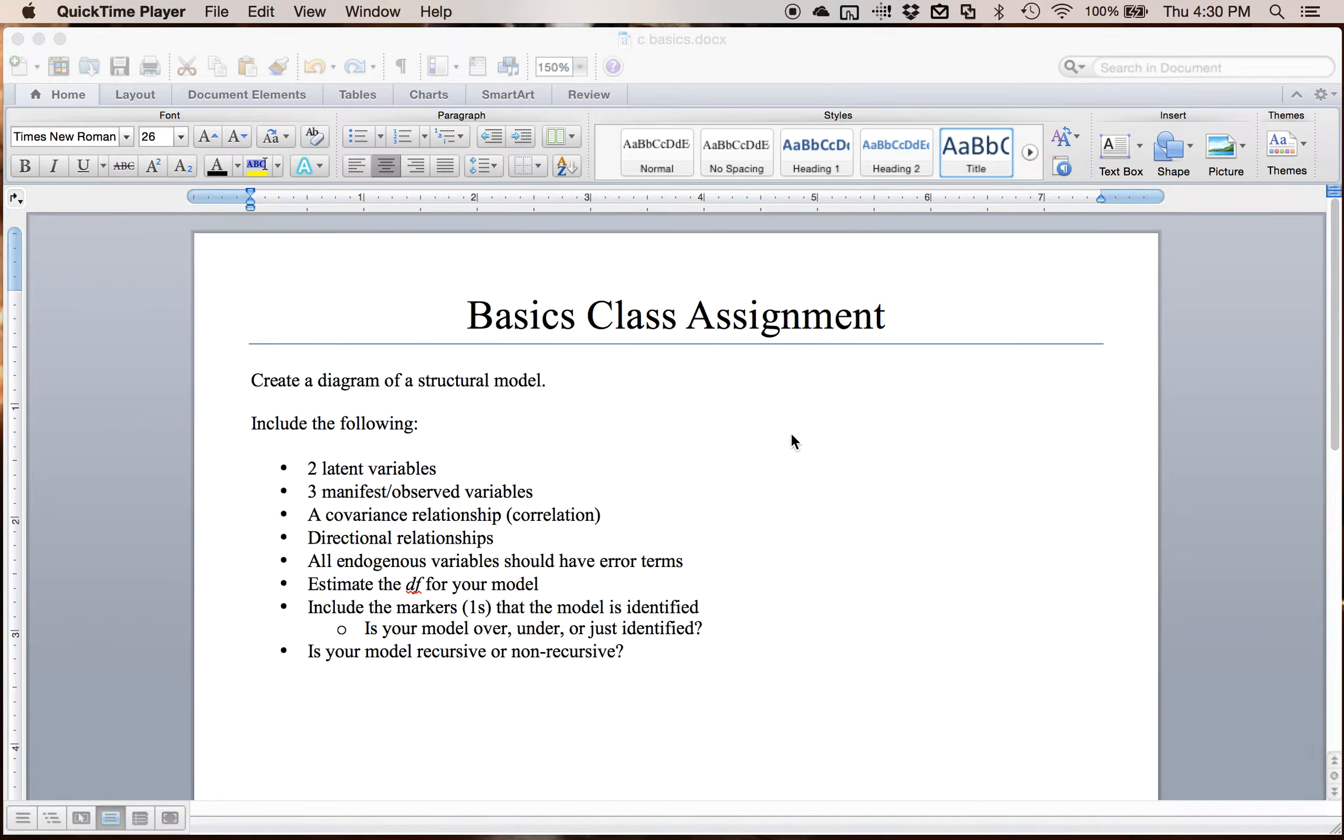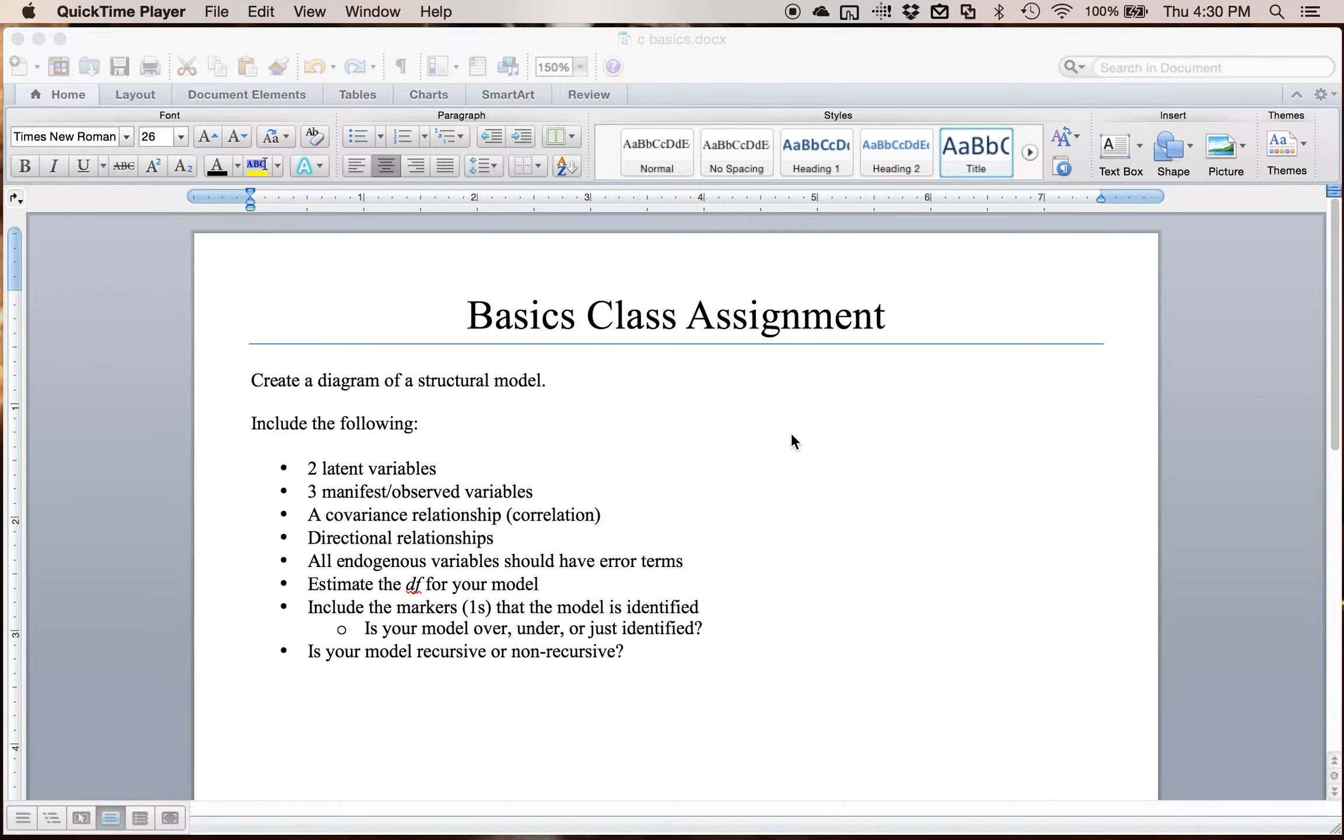In this video I'm gonna cover a class assignment for my structural equation modeling class that just talks about basics. This will cover essentially how do you draw a structural model, what do they tend to look like, and some of the basic rules for structural models.